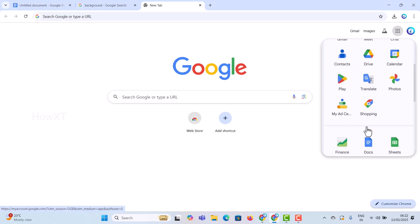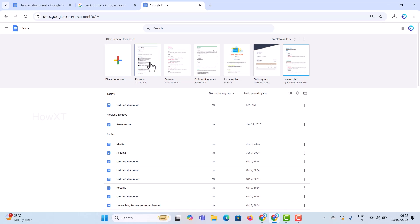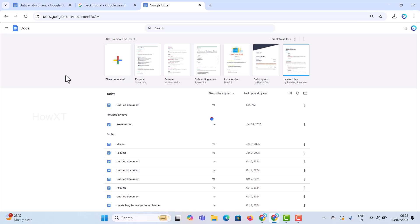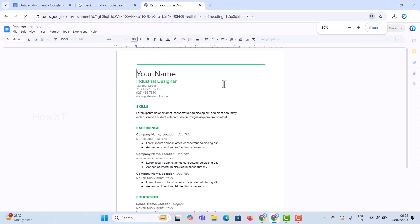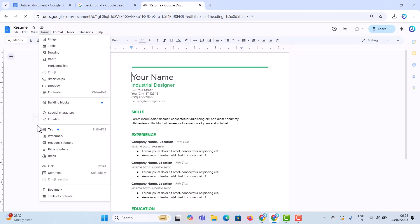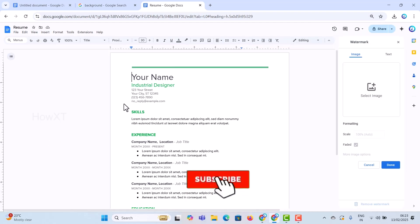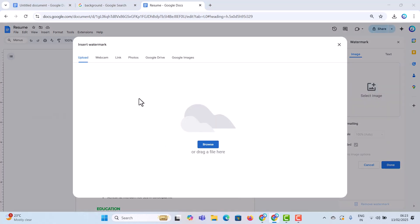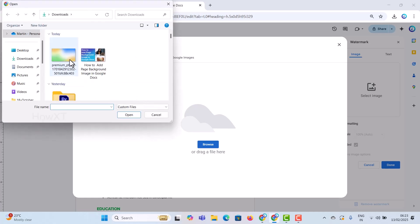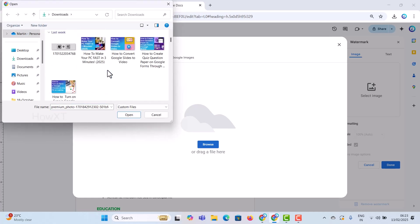Now I want to go to a previous Google Docs document and show how to add a background image the same way. I have my resume here and I want to add a background to cover my entire design. The same steps apply — click the Insert button, find Watermark, and the pop-up will open. Choose Image, then Browse and select any type of image you want.